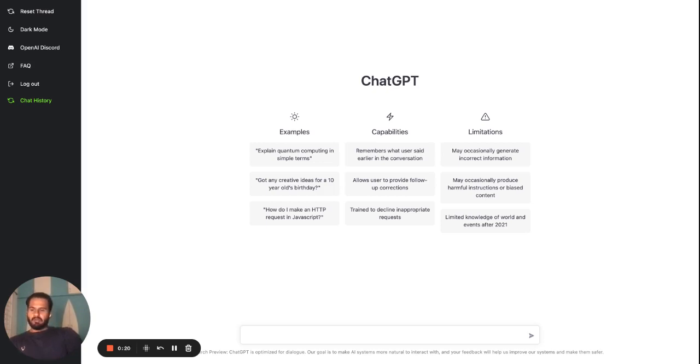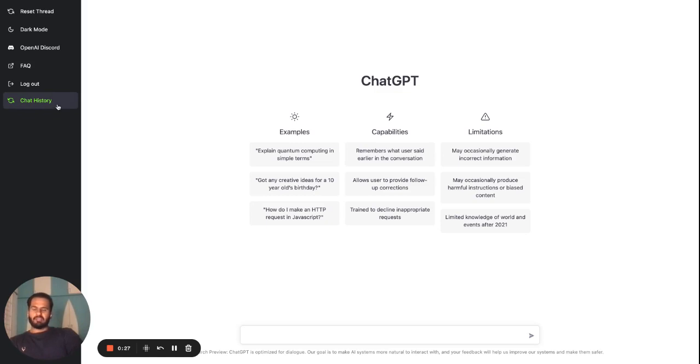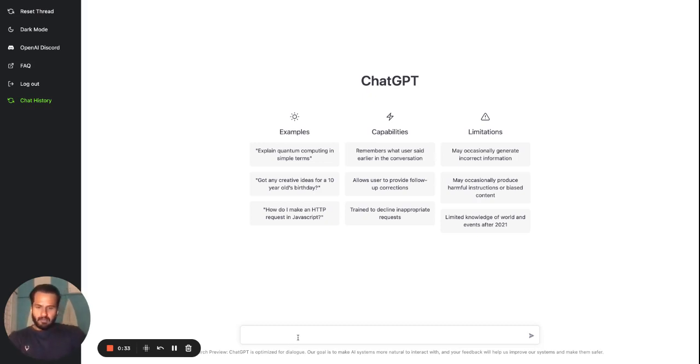Once you have installed the browser extension from the Chrome Web Store or Firefox add-ons, you will see a button called ChatHistory on the website that you can click to see your saved conversations. Let's try to have a new conversation here.